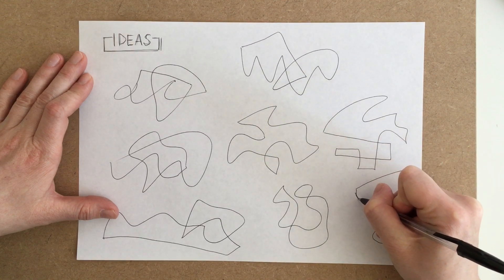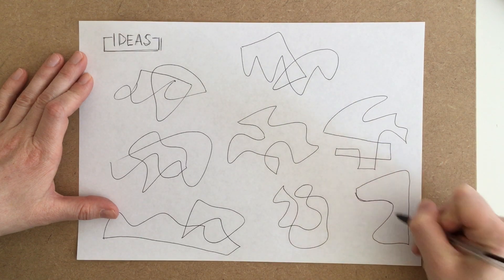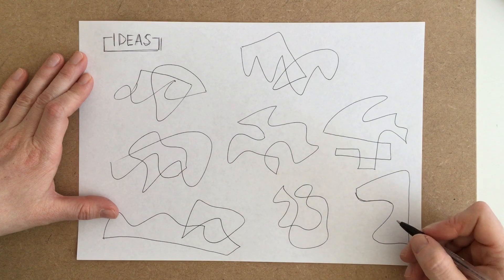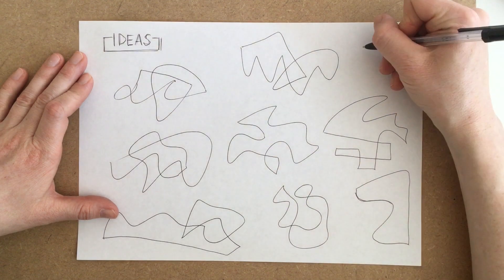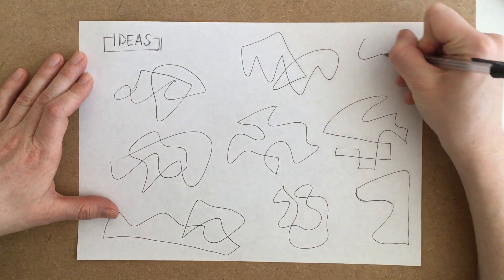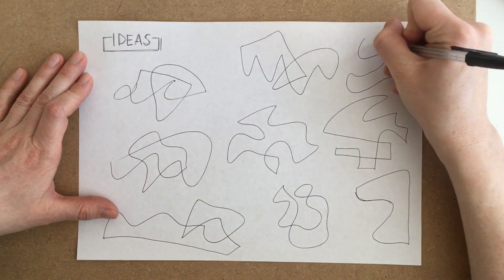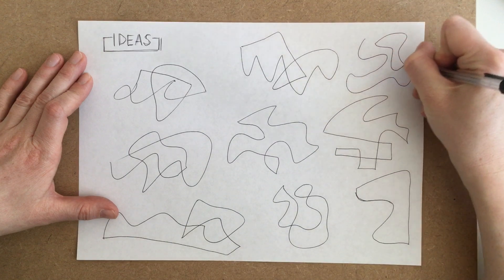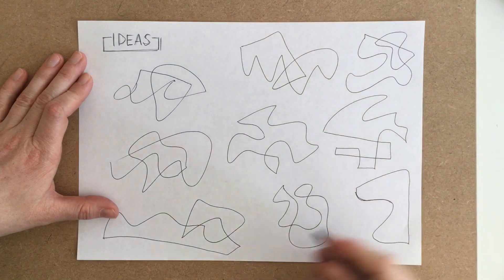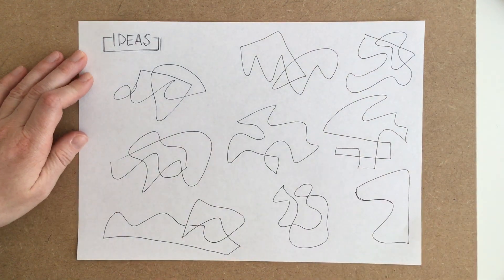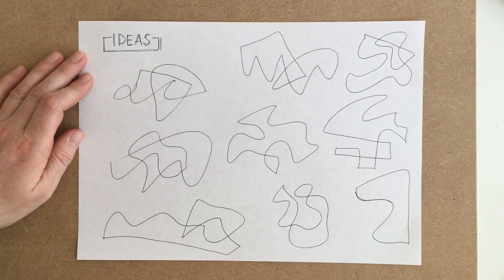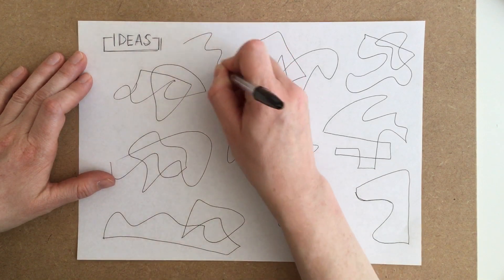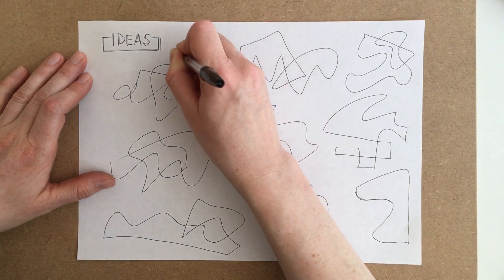So really just see where it goes, fill your page up, work as quickly as possible it should only take you a few minutes. And then what we'll do is we'll start picking out the shapes and turning them into the ideas of a wall clock.